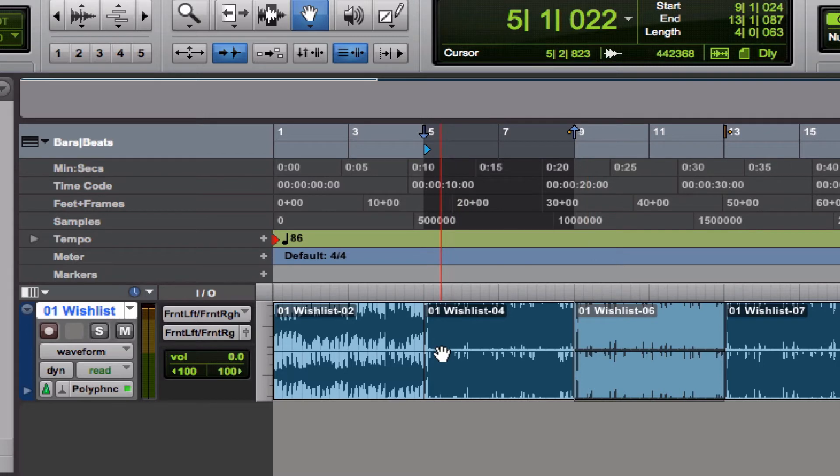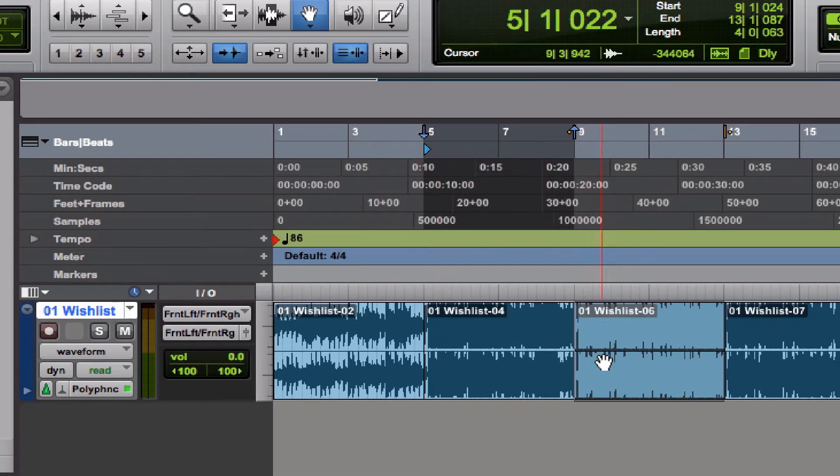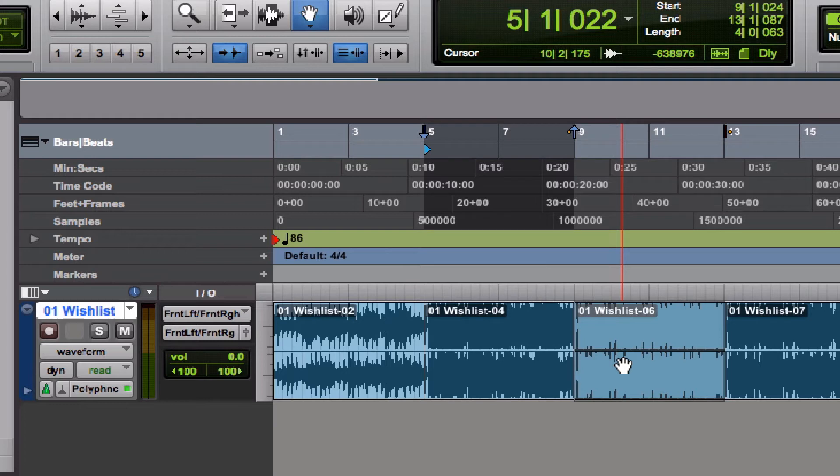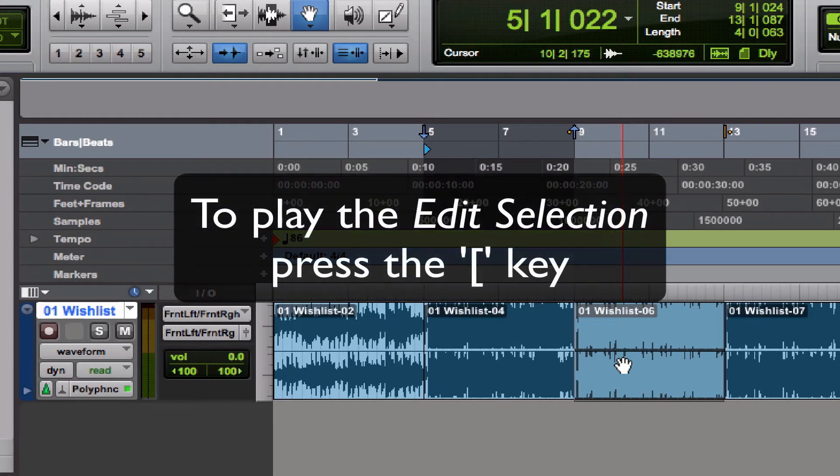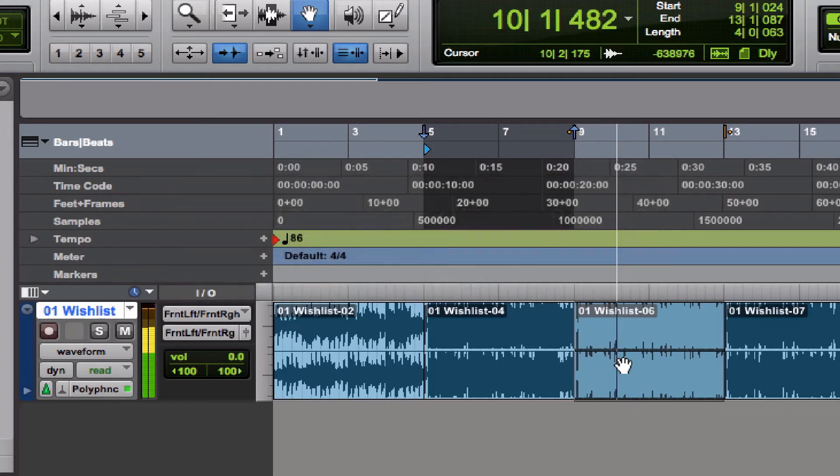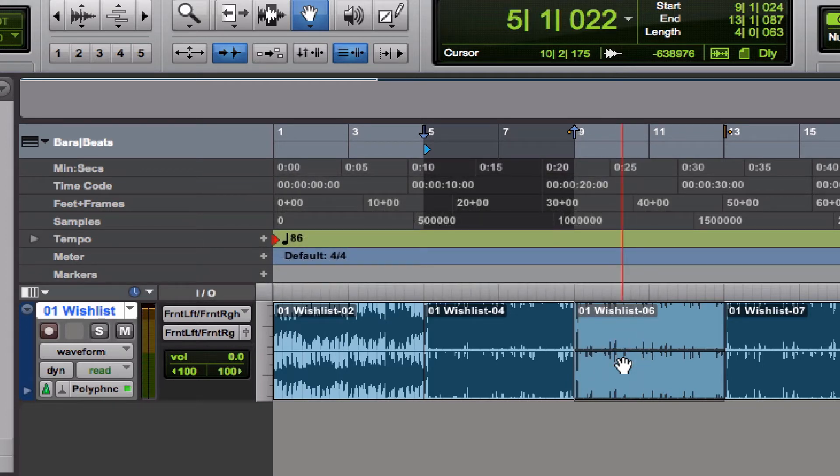Well, if I press the spacebar, you'll see that the playback begins from where the beginning of the timeline selection is, not from where the edit selection is. If I want to play the edit selection, I have to press the open bracket.